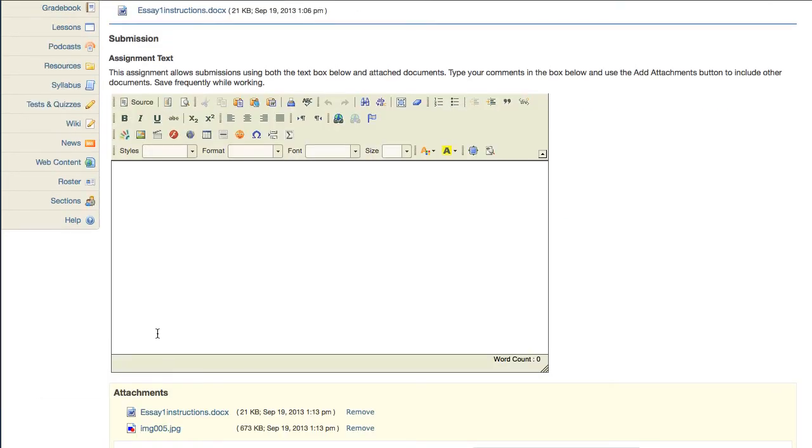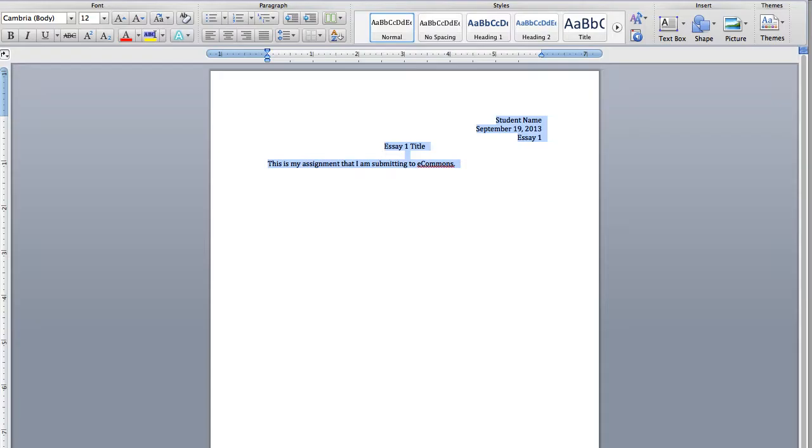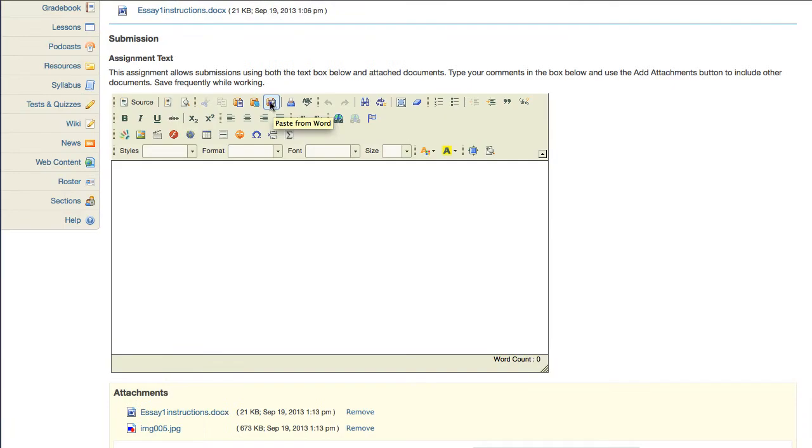Work outside of eCommons and copy and paste your work over. If you're copying from Word, make sure you use the paste from Word link in the text editor to ensure that your formatting isn't lost.